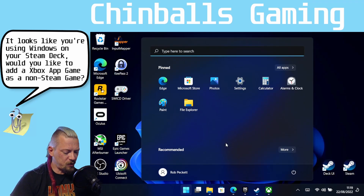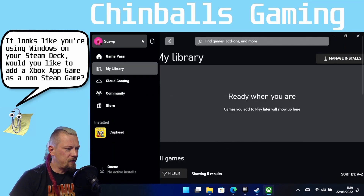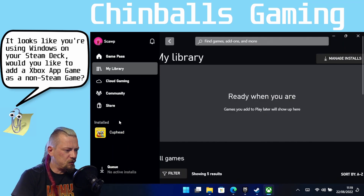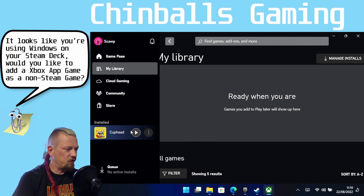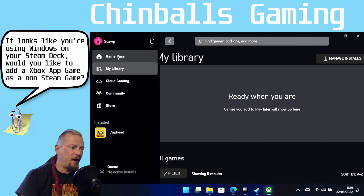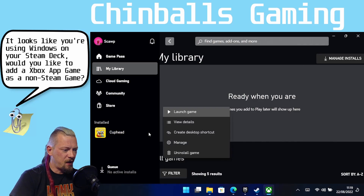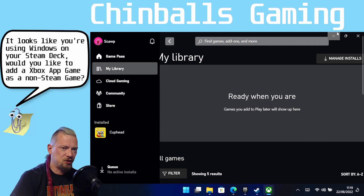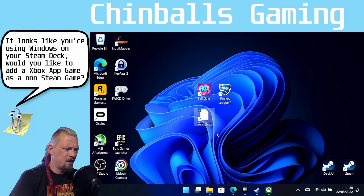The first thing you're going to want to do is fire up the Xbox app, and from here you will see your installed games. I only have Cuphead installed currently. Install your game and click the triple dot, then click 'Create Desktop Shortcut'. Then come to your desktop and you should find the icon there.